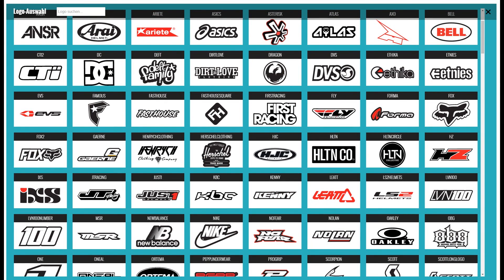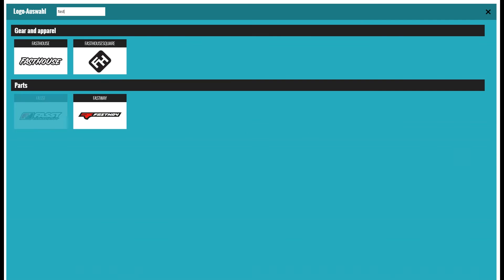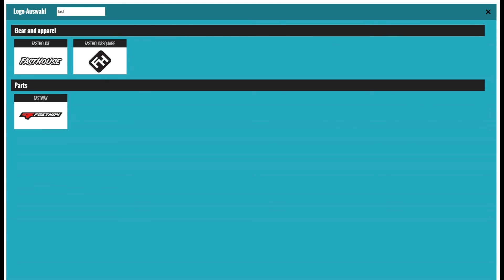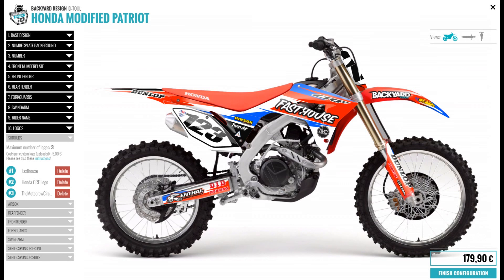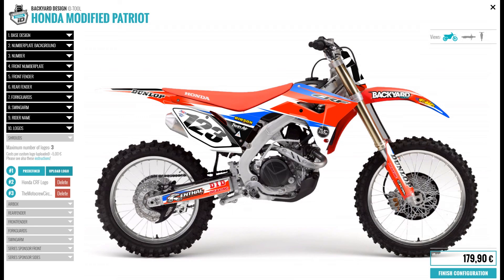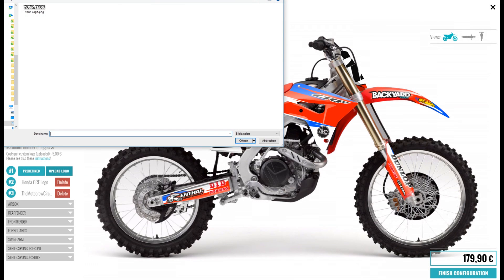There's a search box at the top if you're having trouble finding your logo. For the upload, you click here — upload logo — and place your logo here.